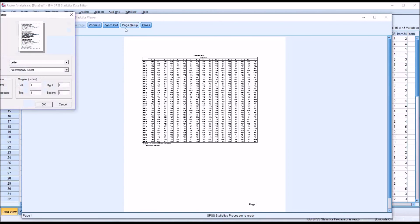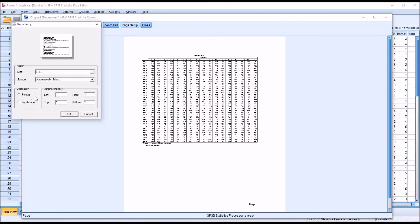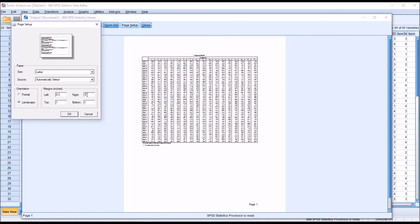Go to page setup and we can try changing the orientation from portrait to landscape. But what will probably have a more significant impact is changing the margins. I just put zero in for each one and SPSS will automatically set it to what's possible.